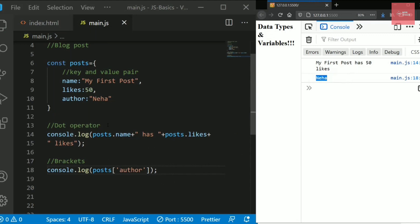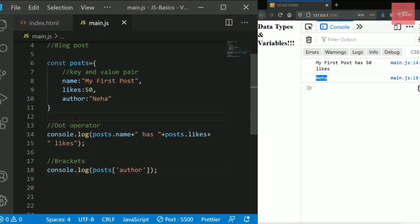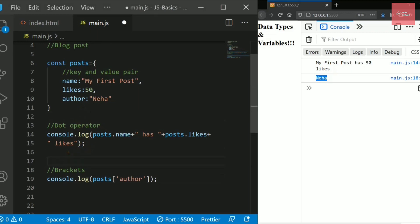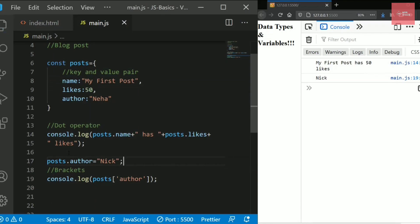You can also change the properties of an object at any time in your program. For example, to change the author name, write posts.author and assign a new value like 'Nick'. If you then print the value, it will show the author name as Nick.